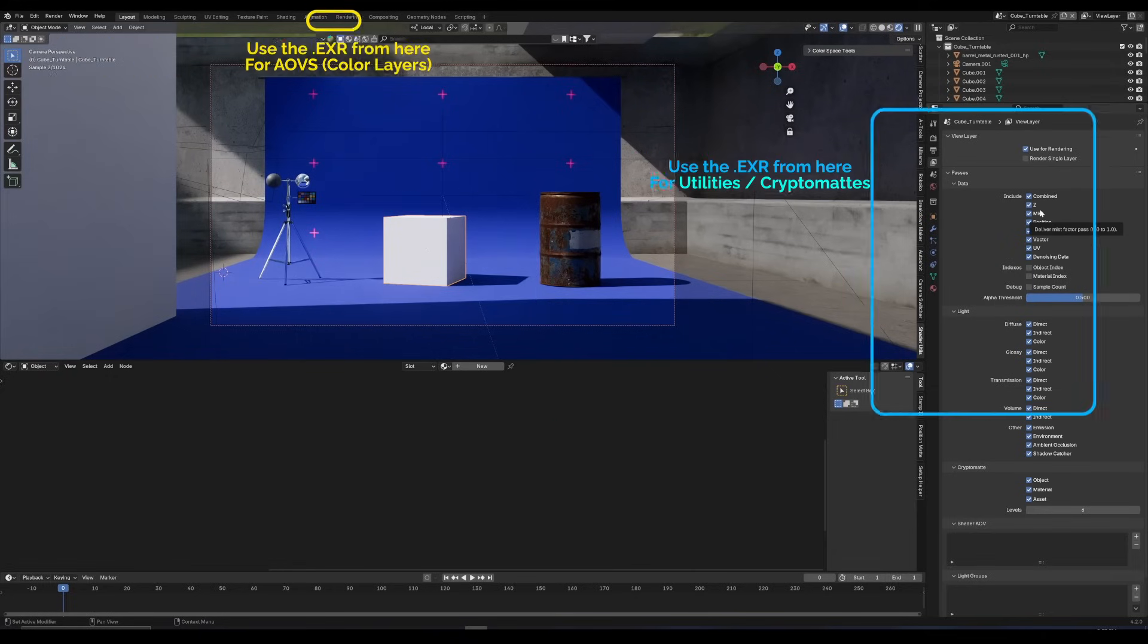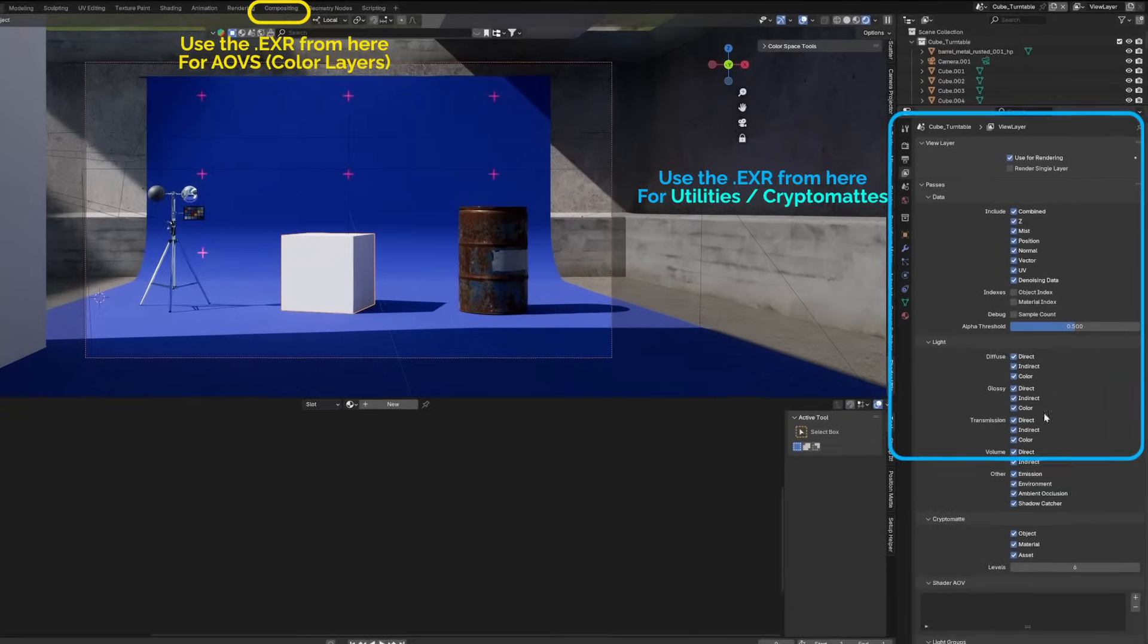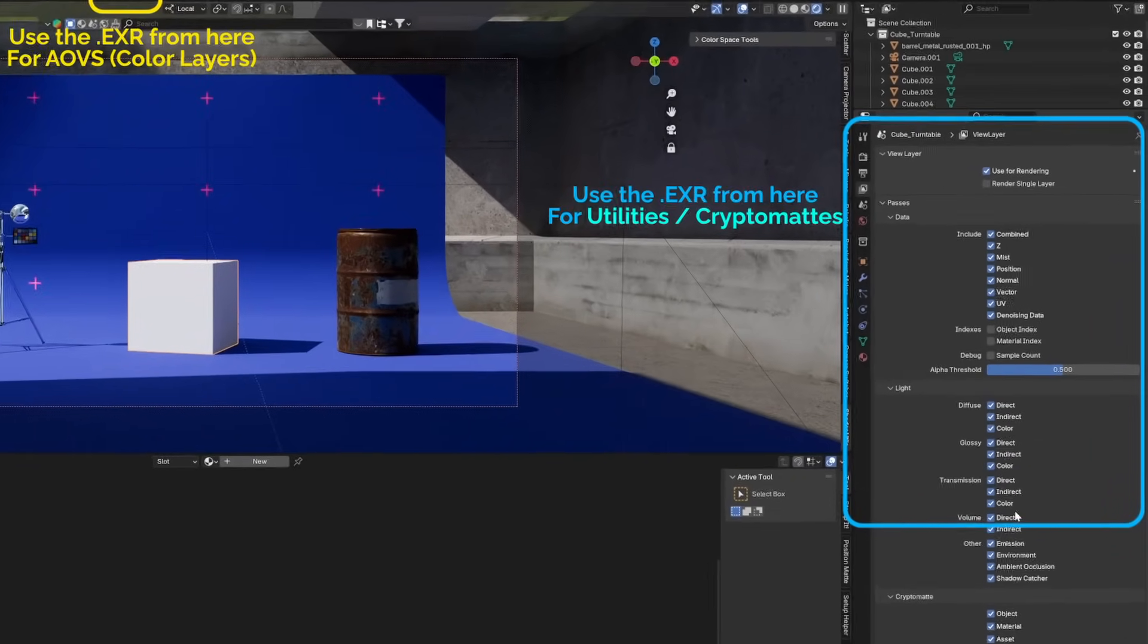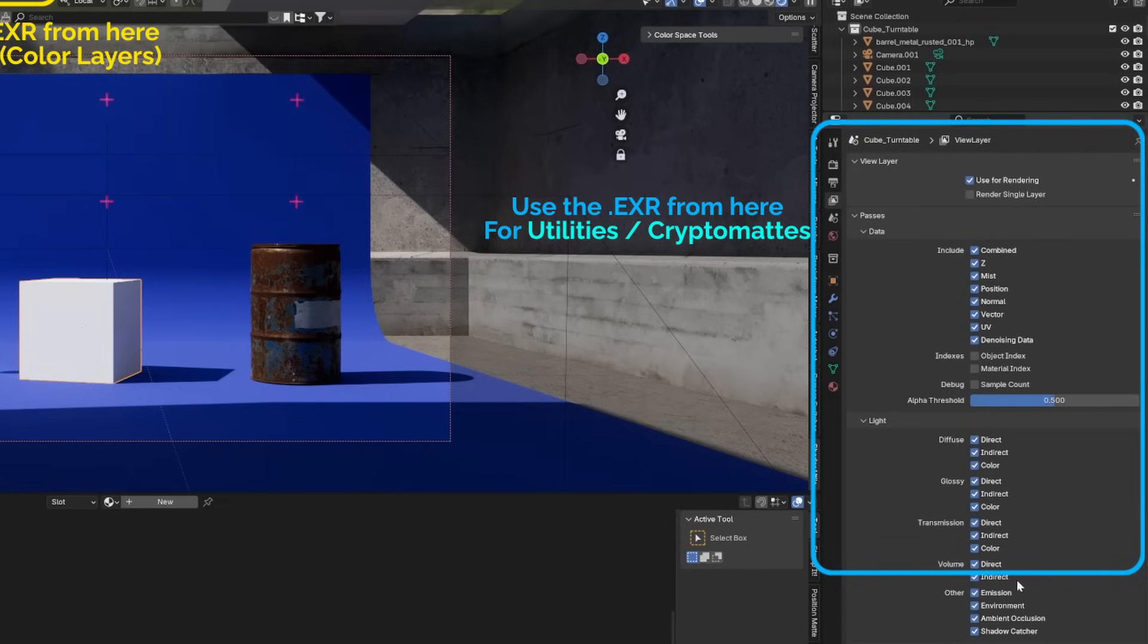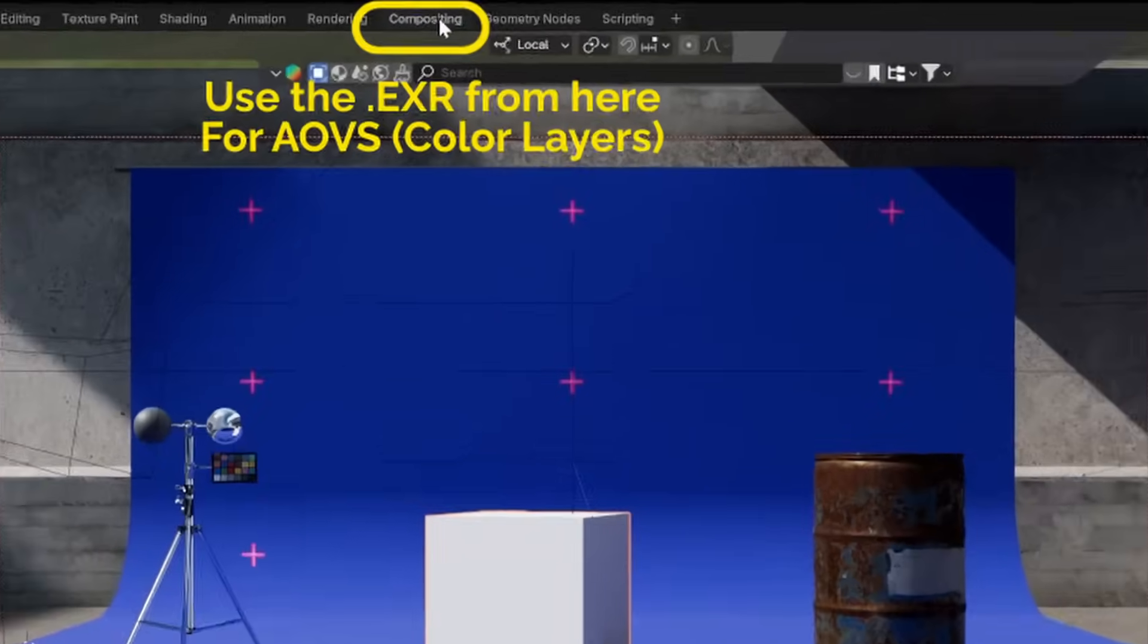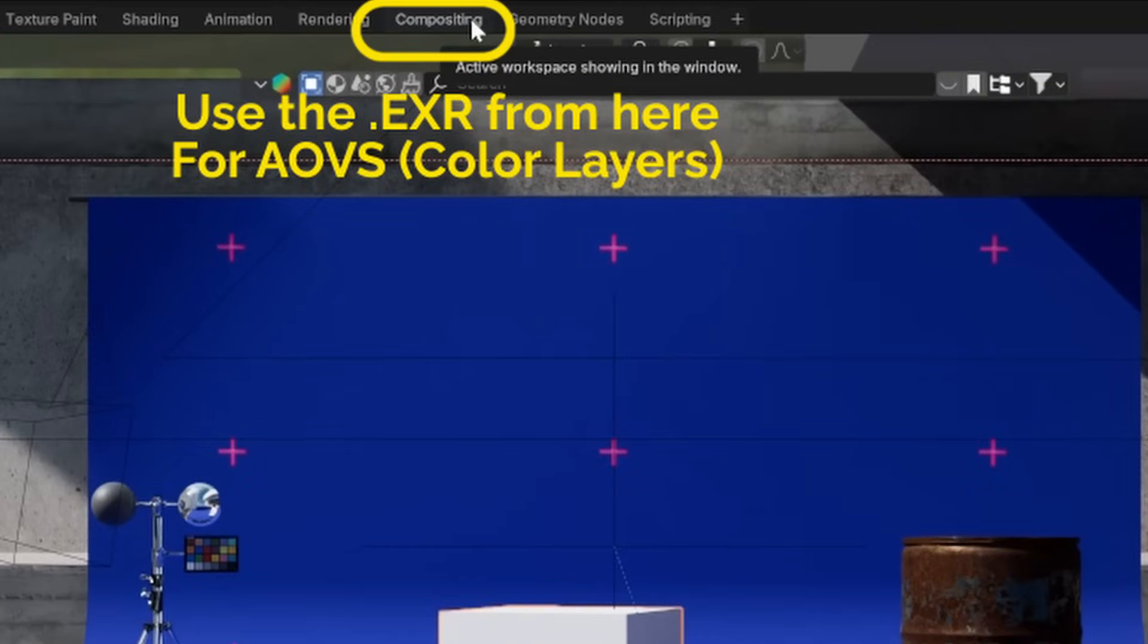So you can think of it like two renders that come out of Blender. In the right panel, we get utilities and cryptomats. We can target specific objects in different ways. And in the compositing tab, we get AOVs, so we can target lighting and materials and break them apart.